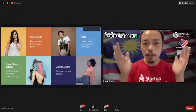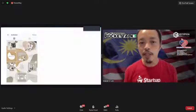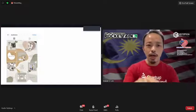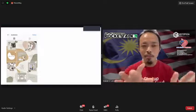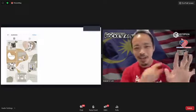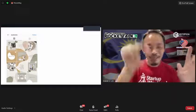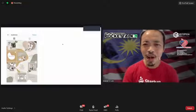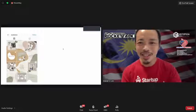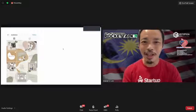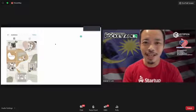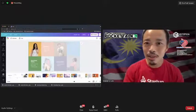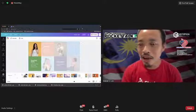Have you seen Instagram posts where multiple images stick together as a panoramic grid? How do you do this? This is actually a very interesting technique. Let me demonstrate.